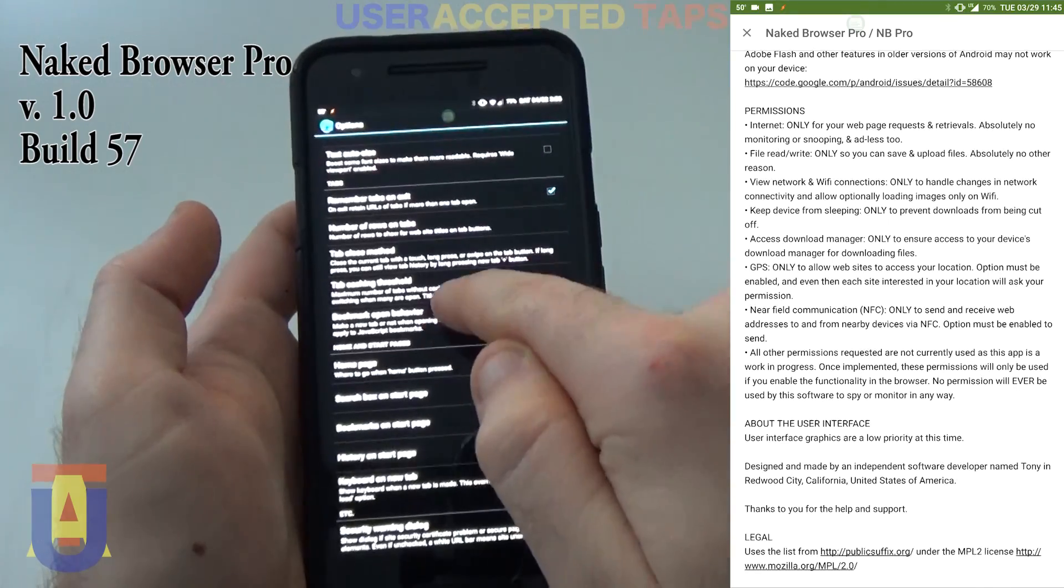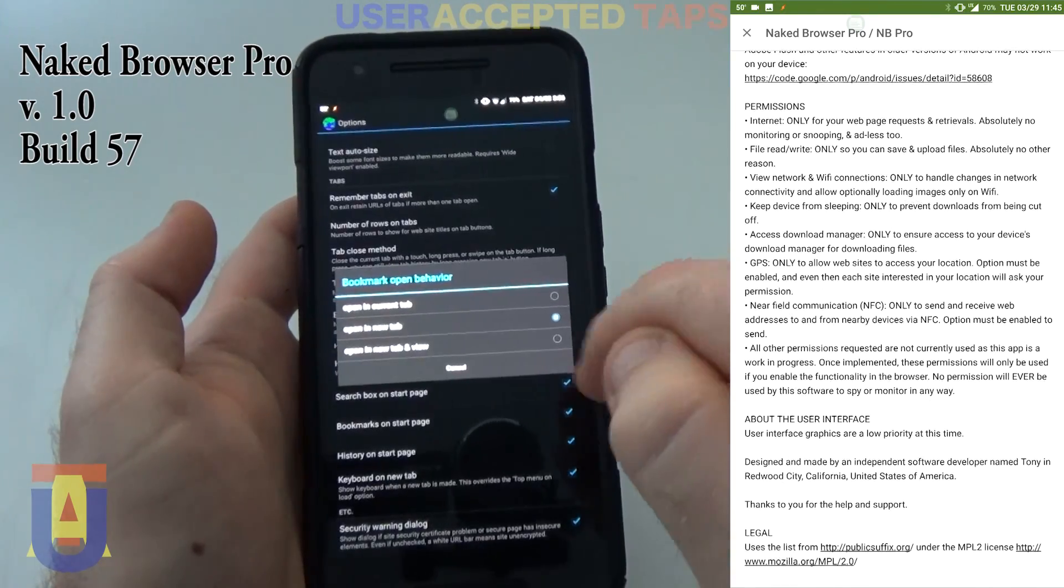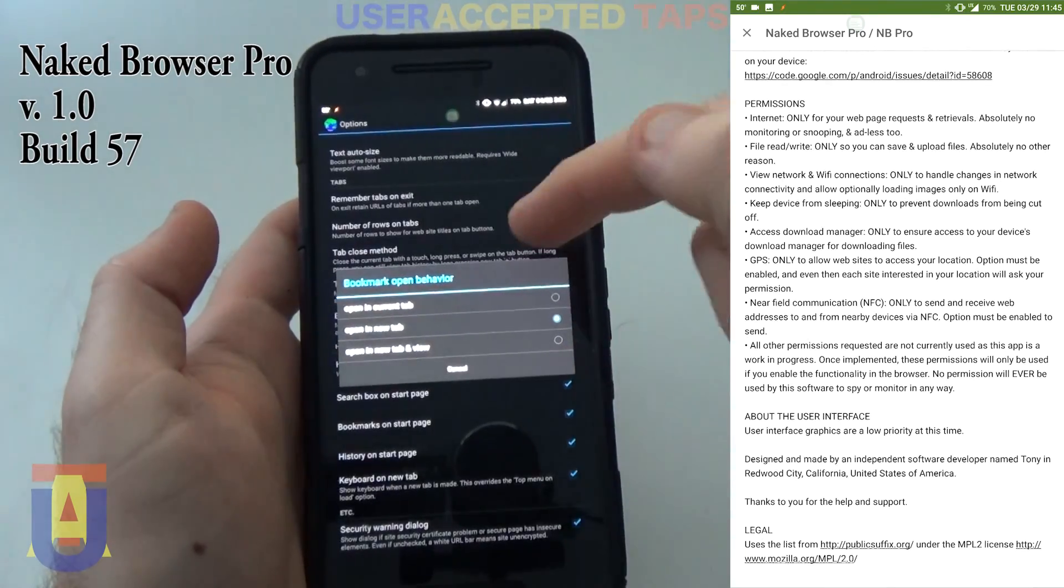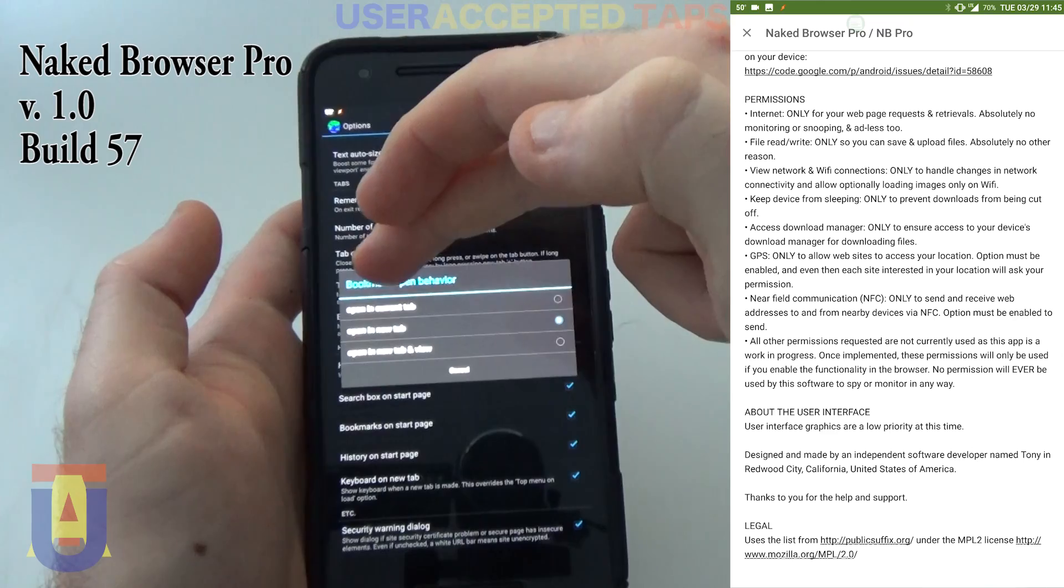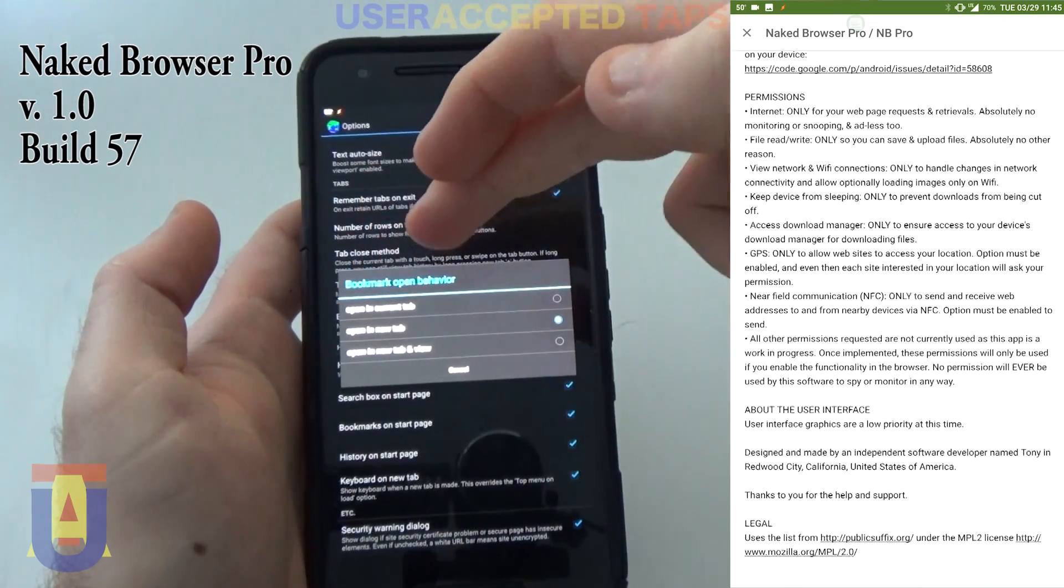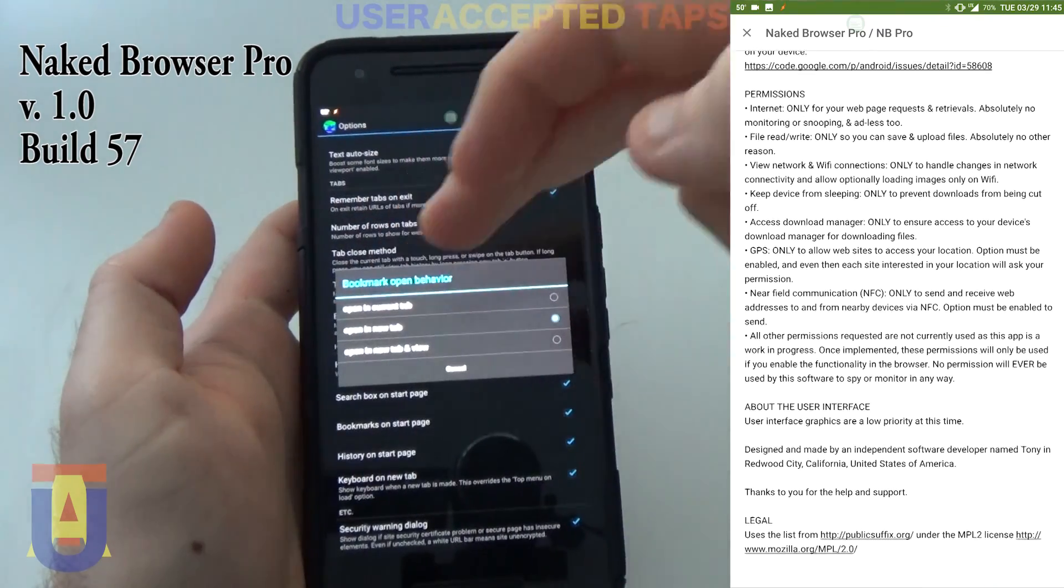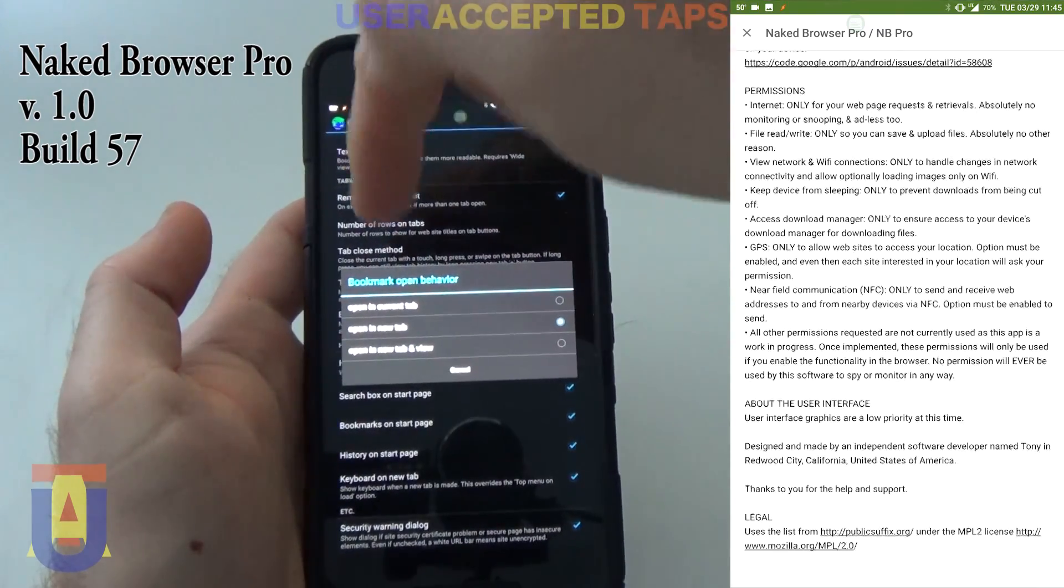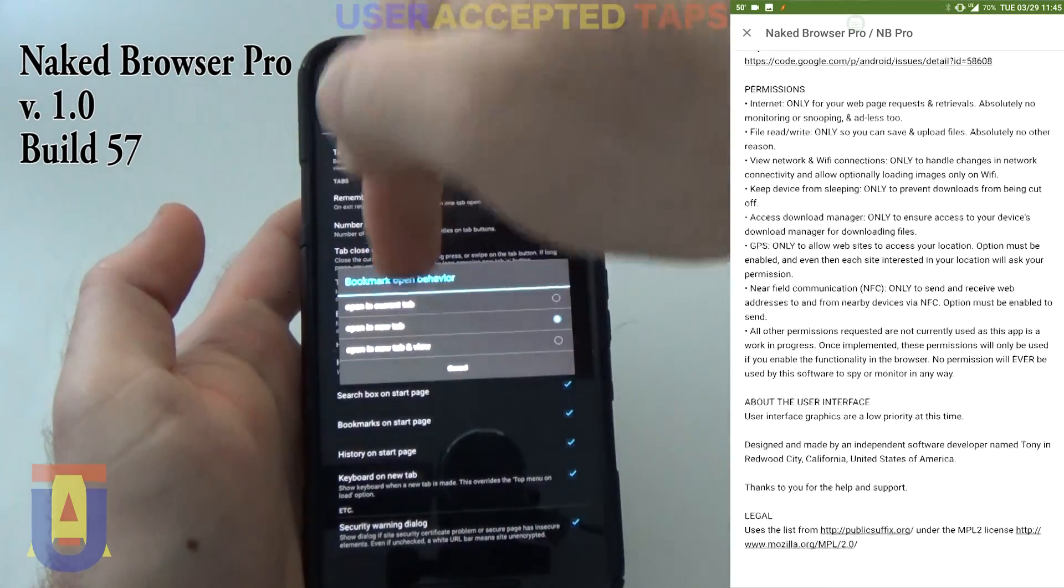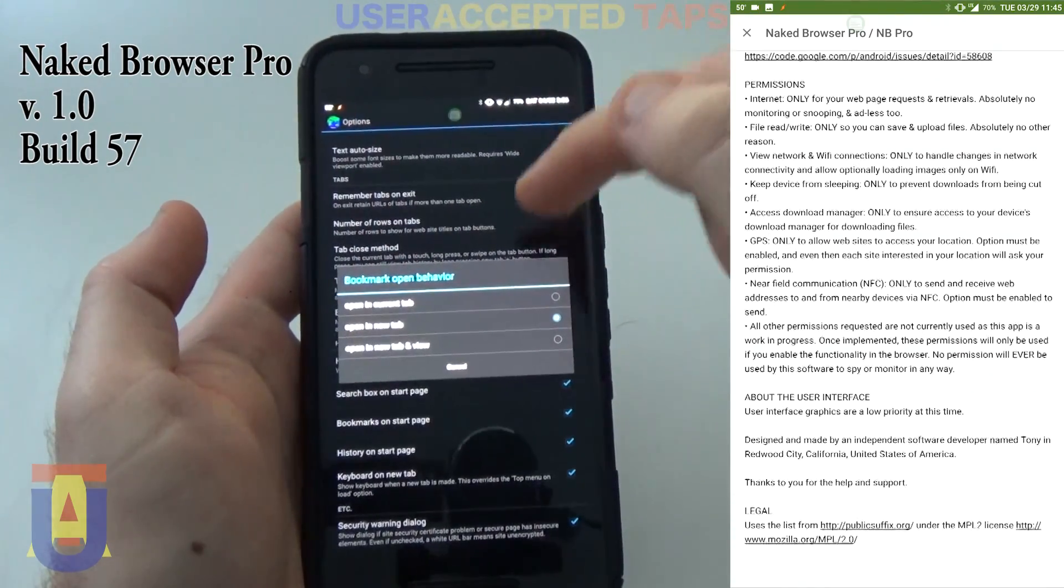The bookmark opened behavior lets you pick one of the options. You can either open the bookmark in the new tab, current tab, or open it in the new tab and view it at the same time.